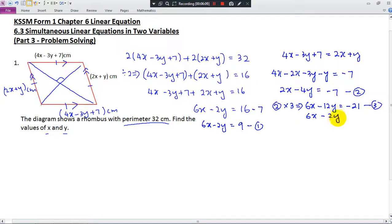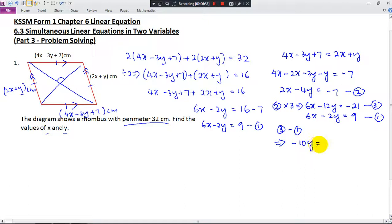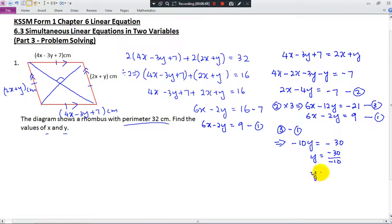Now I eliminate x by taking the third equation minus the first equation. 6x minus 6x gives 0; negative 12y minus negative 2y gives negative 12y plus 2y, which is negative 10y; negative 21 minus 9 gives negative 30. So y equals negative 30 divided by negative 10, which gives y equals 3.